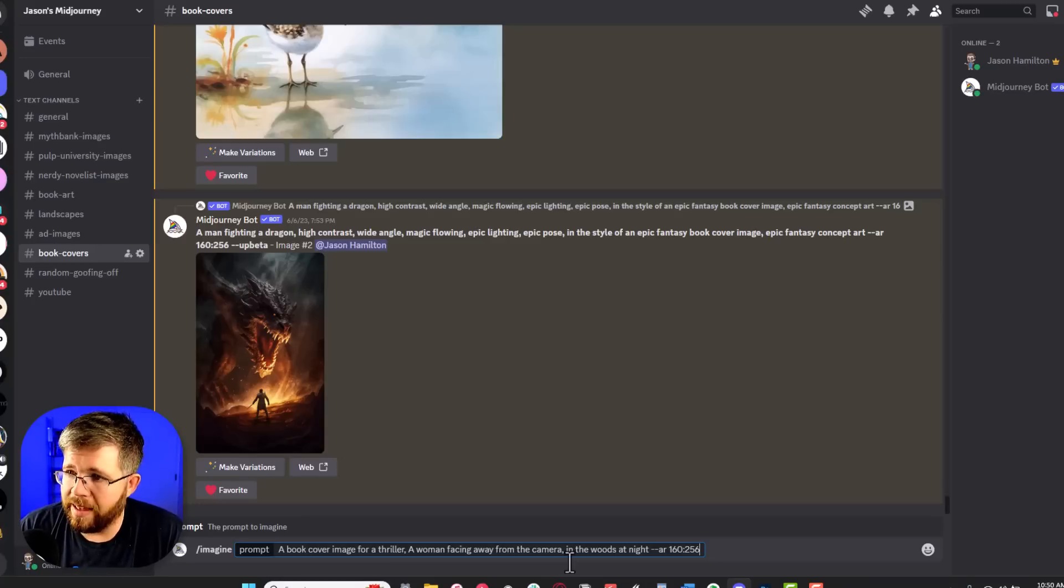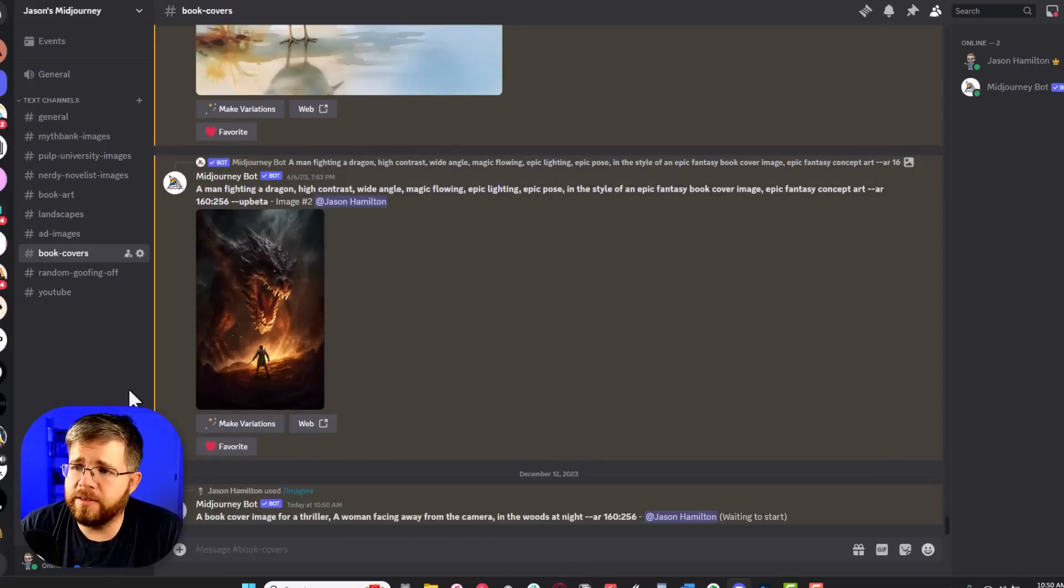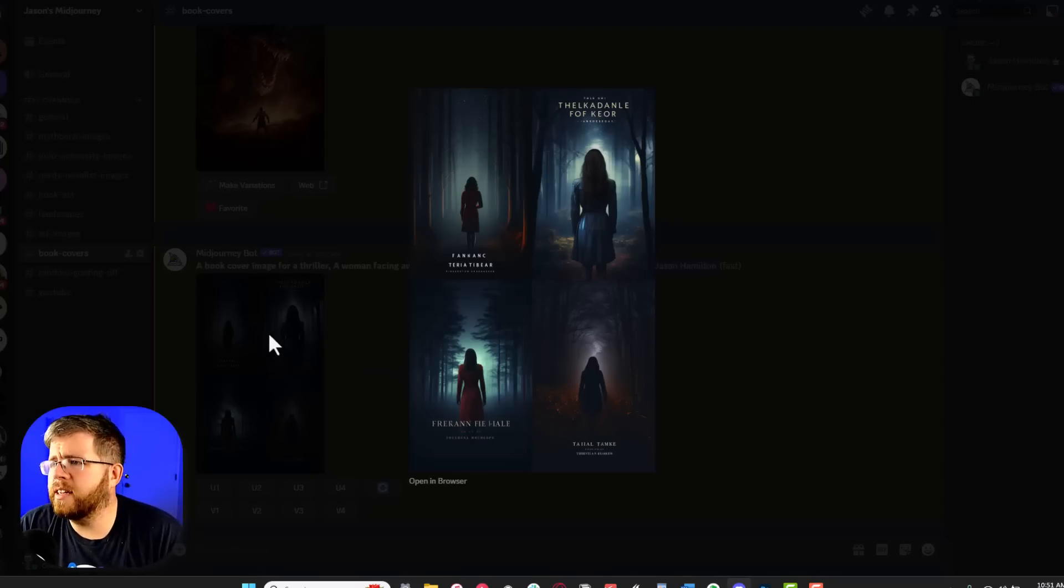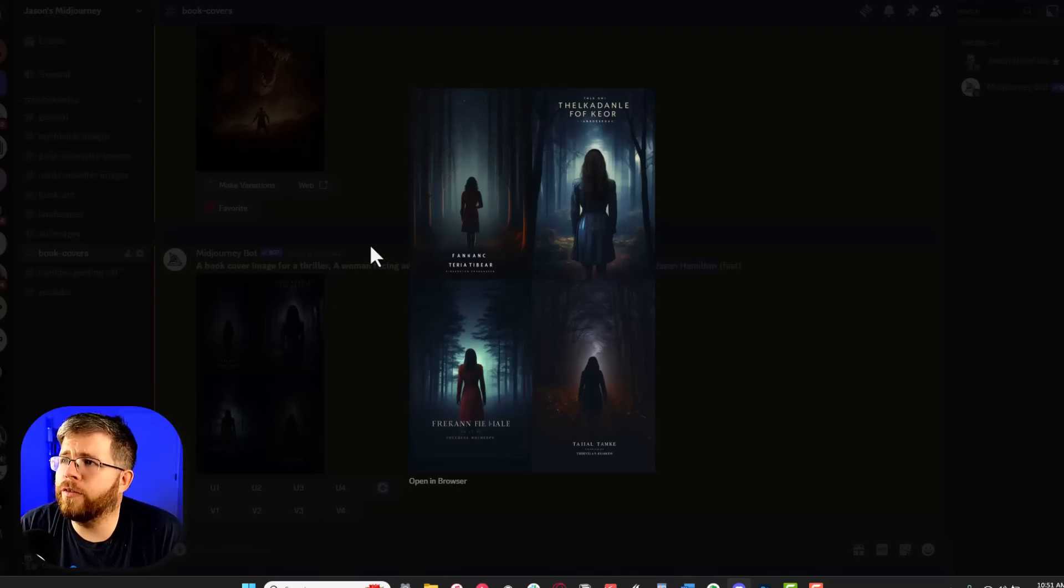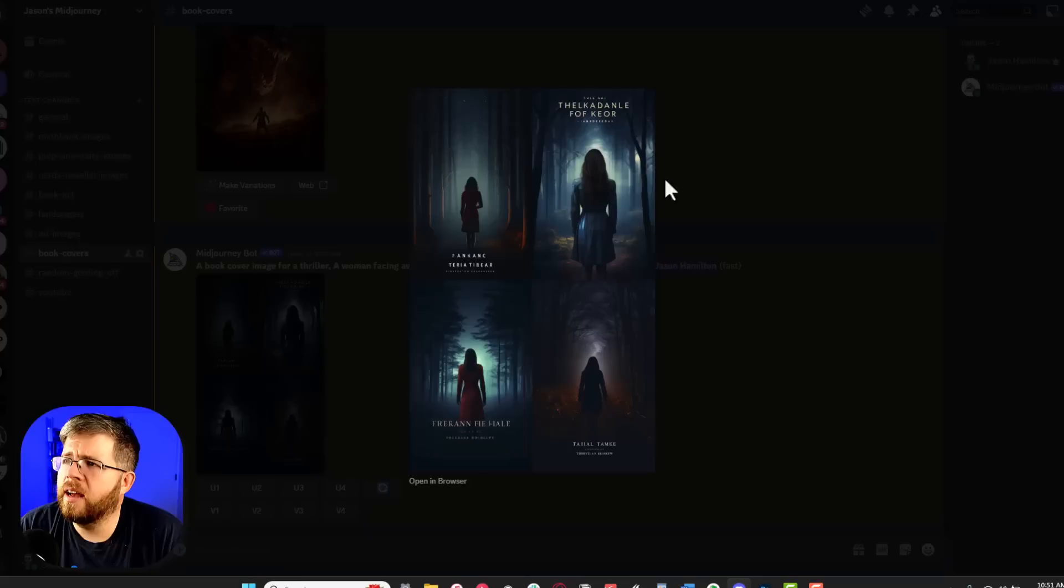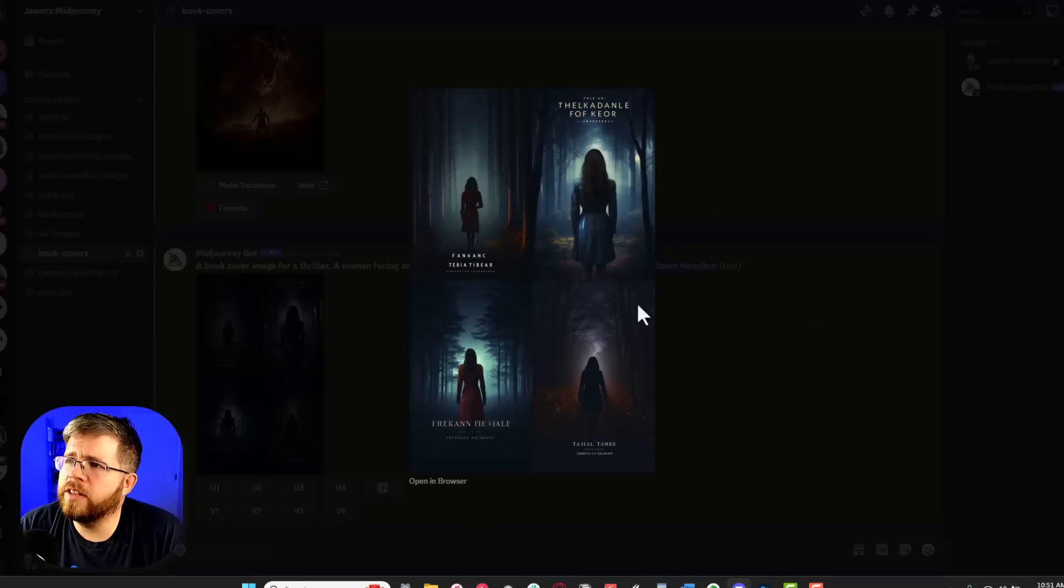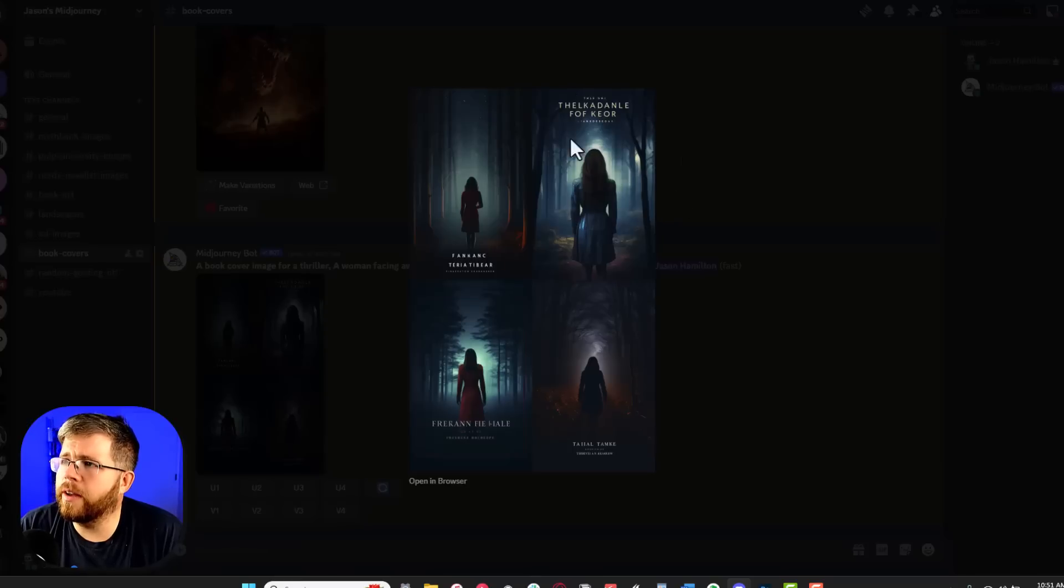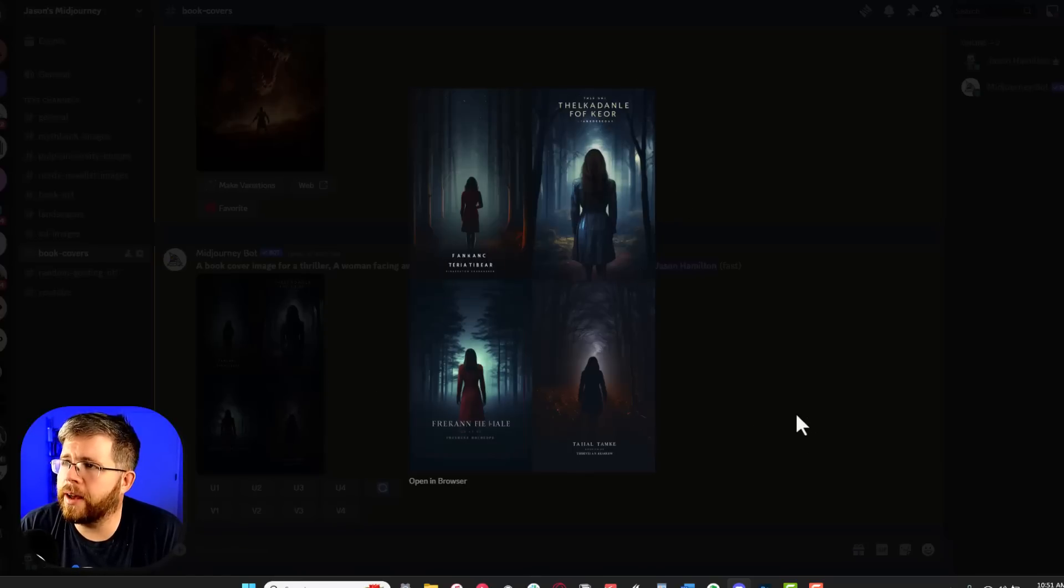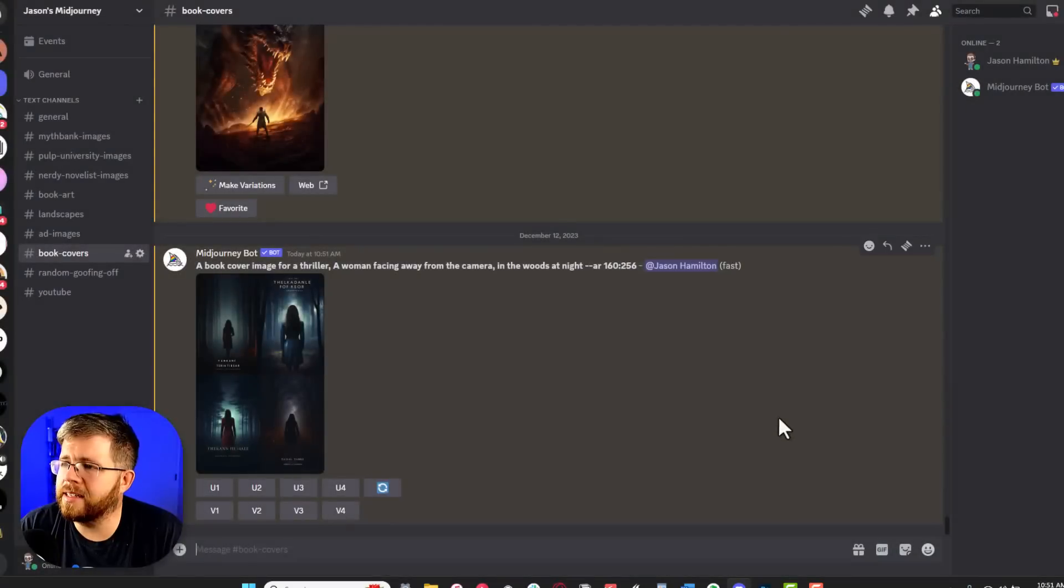So if we let that go, we'll see what it gives us. And this is what it gave us. As you can see, these are pretty much perfect. They perfectly capture the mood of a thriller. It's nighttime, she's in the woods, she's facing away. Any one of these would do. I think the second one right here is my favorite. But as you can see, they all do have some gibberish text, so we would have to take care of that later.